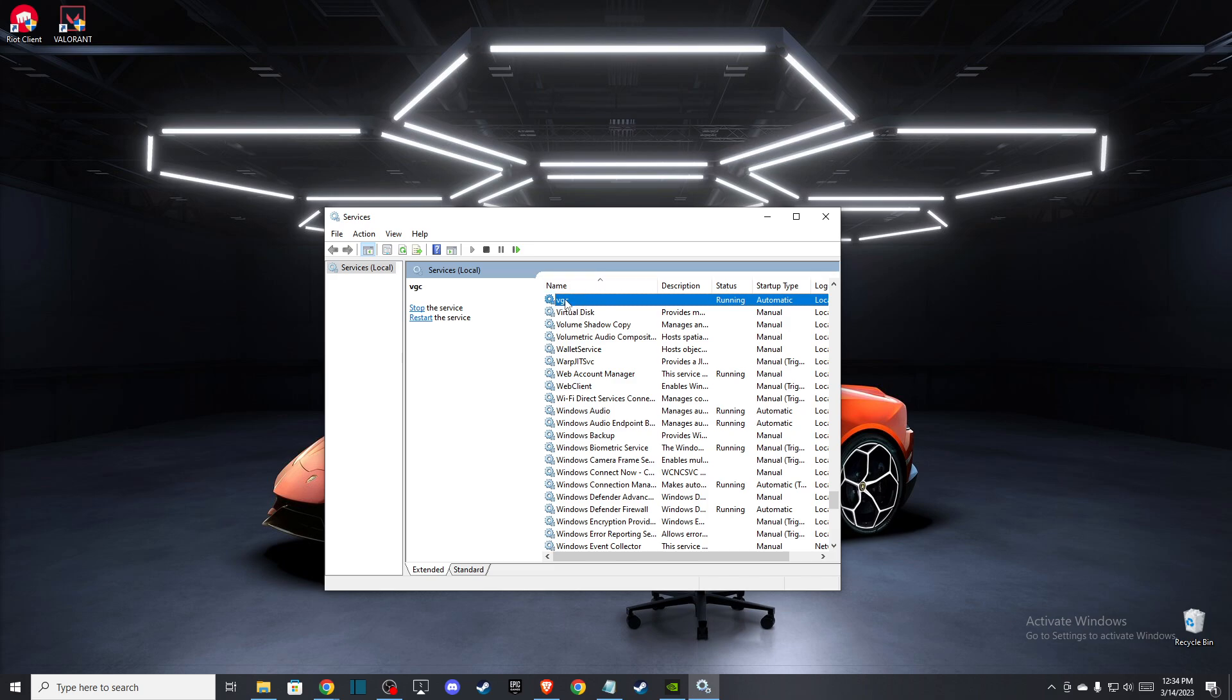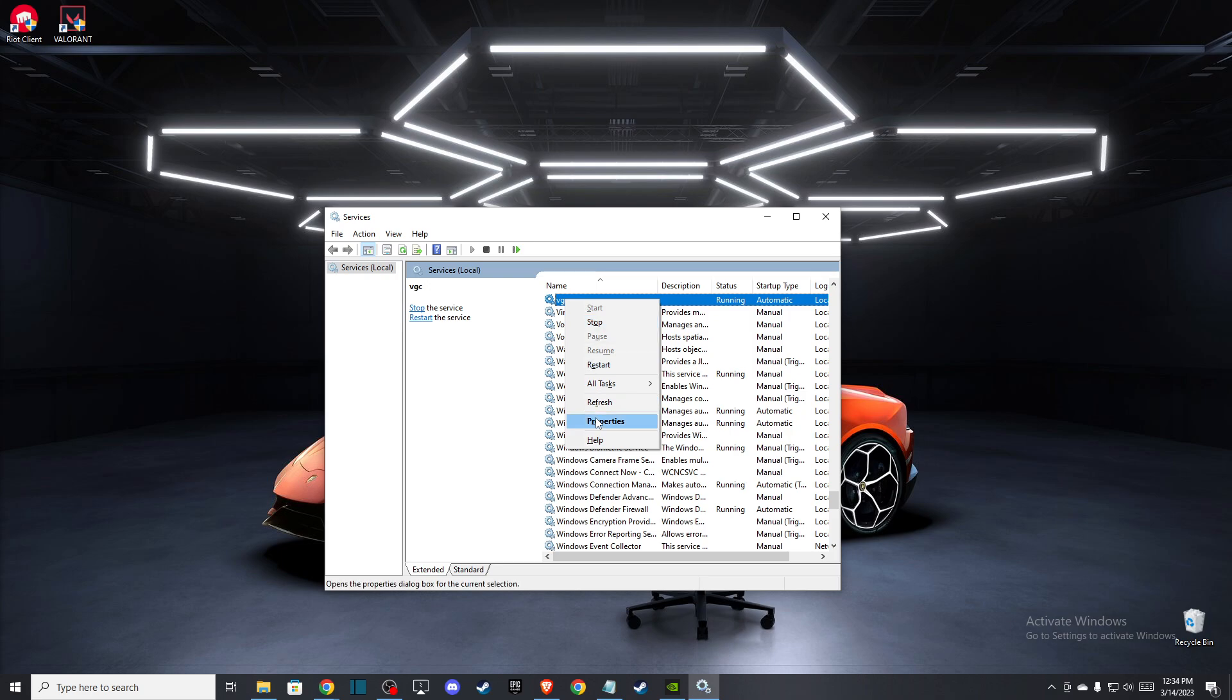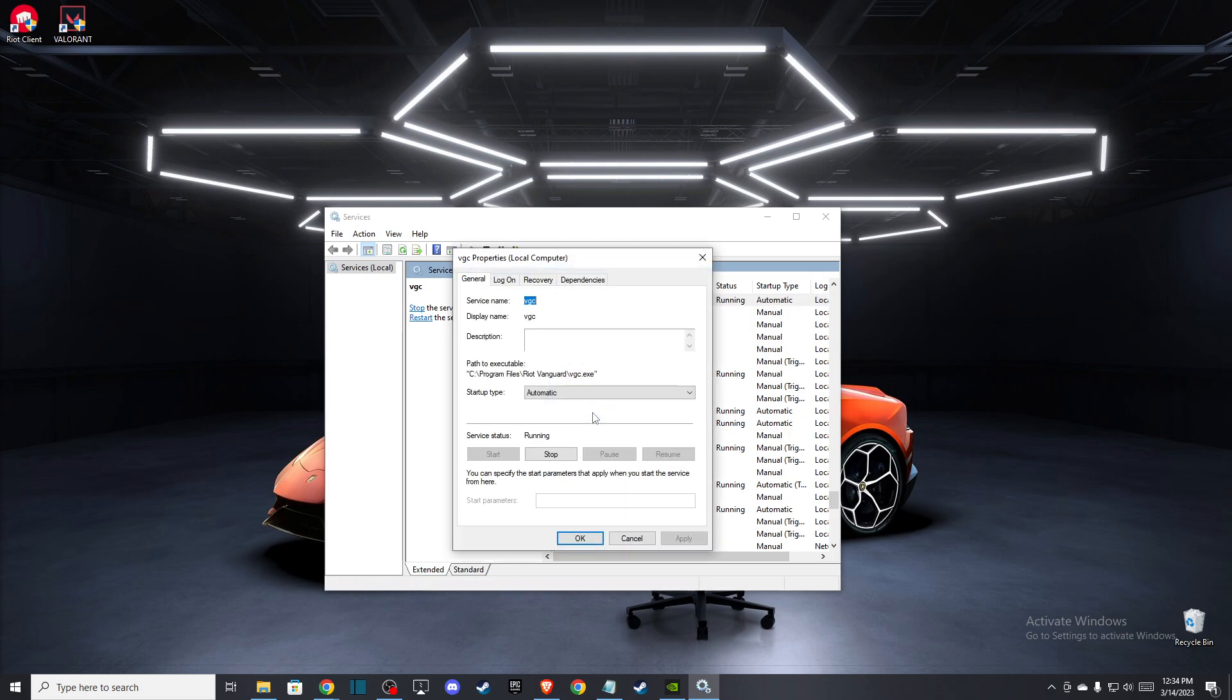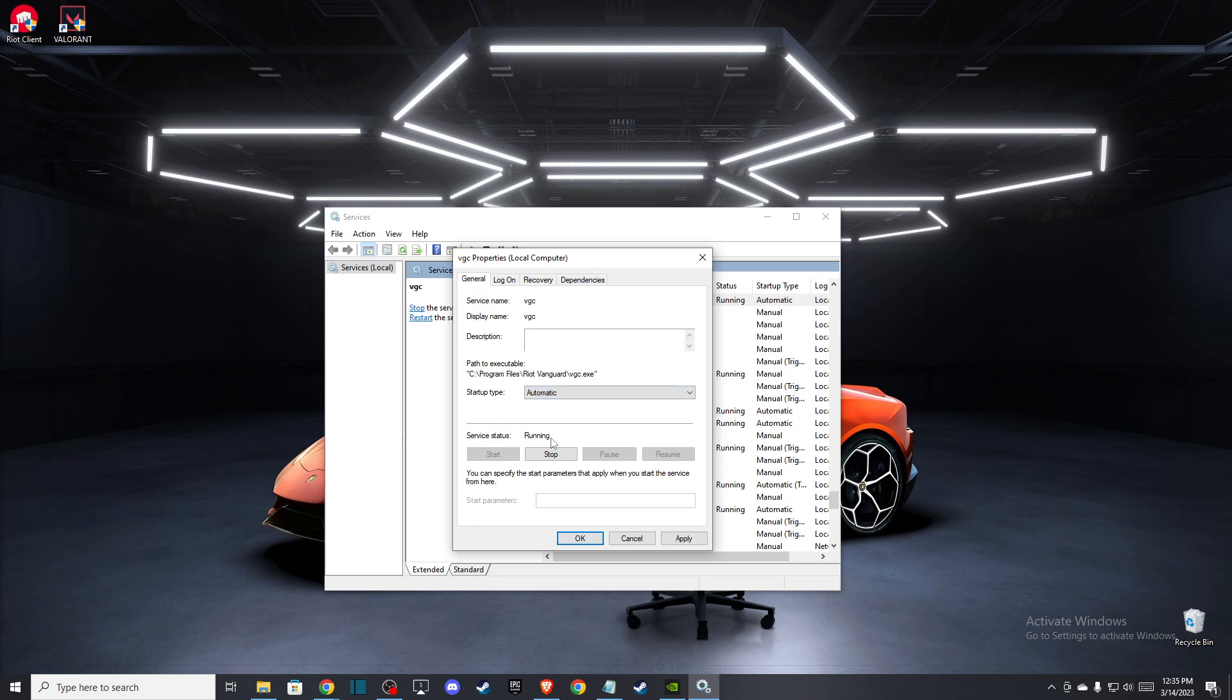Right-click on it, go to Properties, and make sure that startup type is on Automatic and service status is on Running. If it's not running, press Start, wait a couple of seconds, then press OK and check if the problem is fixed.